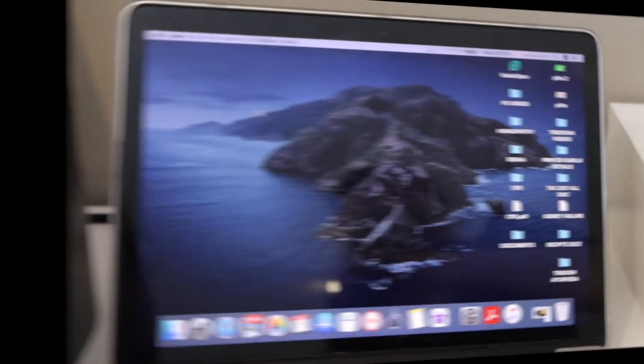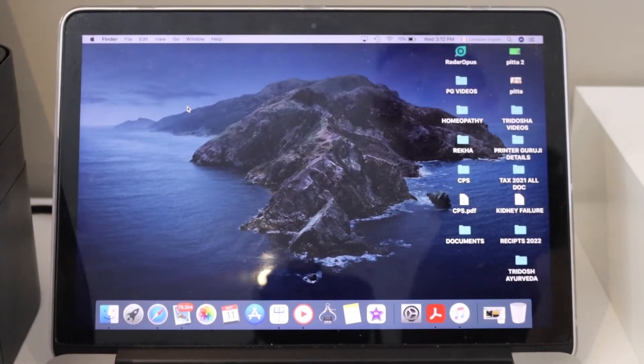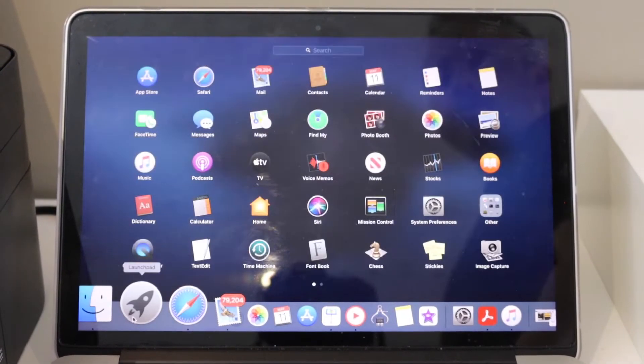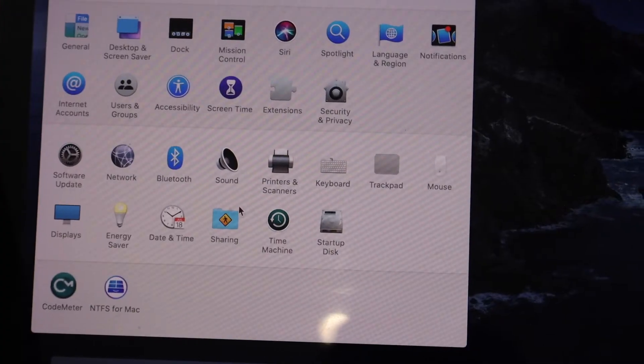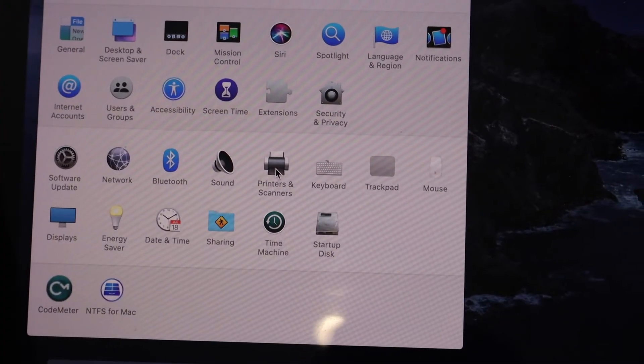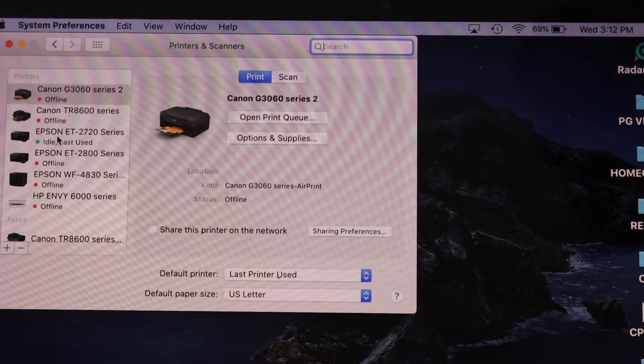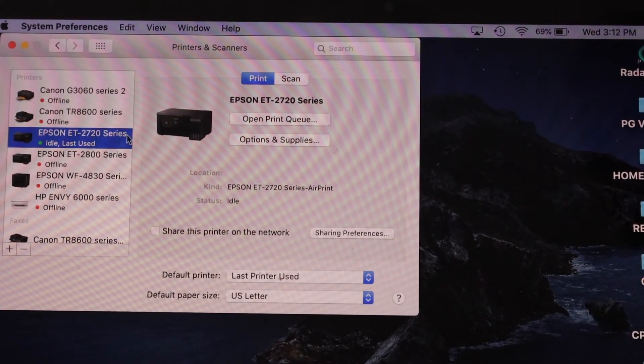Once connected, open System Preferences on your Macbook, go to Printers and Scanners, and select your printer ET2720. You will see Print and Scan options.